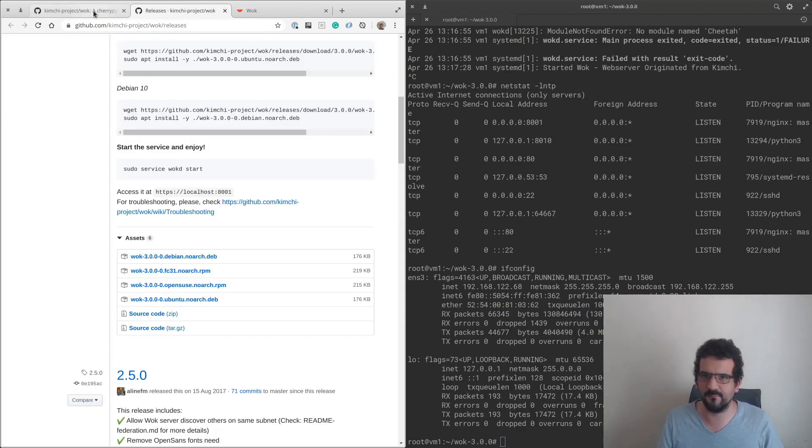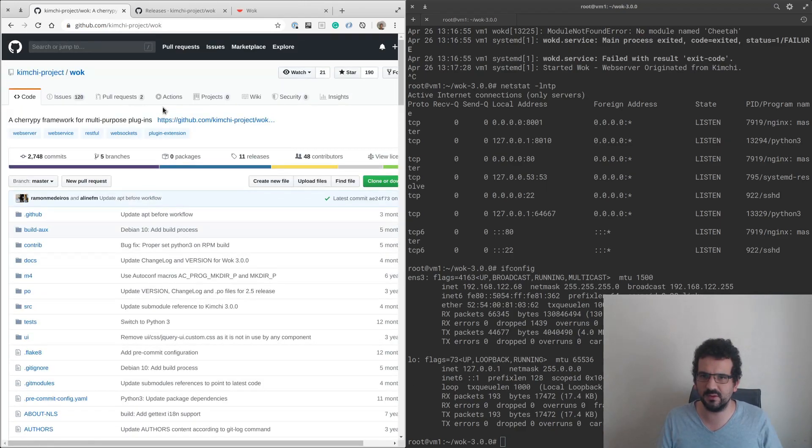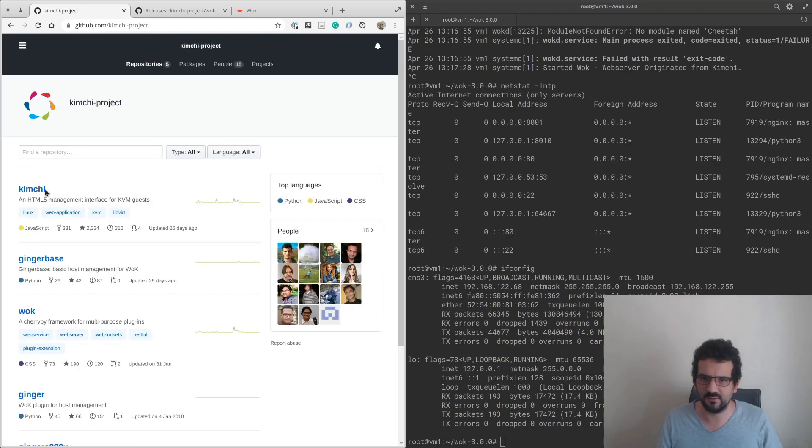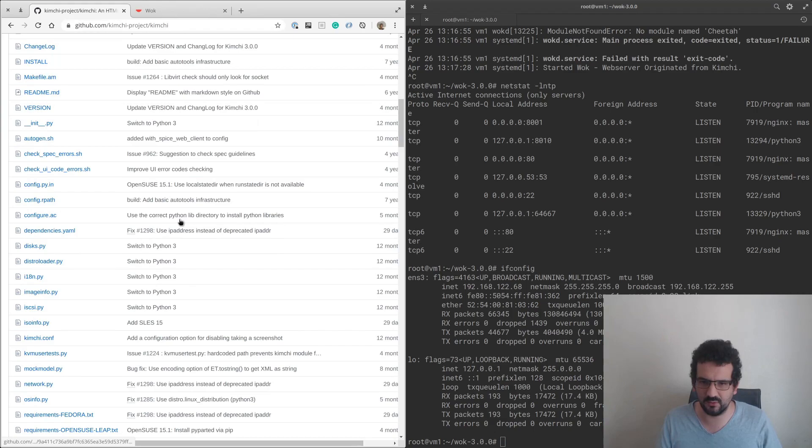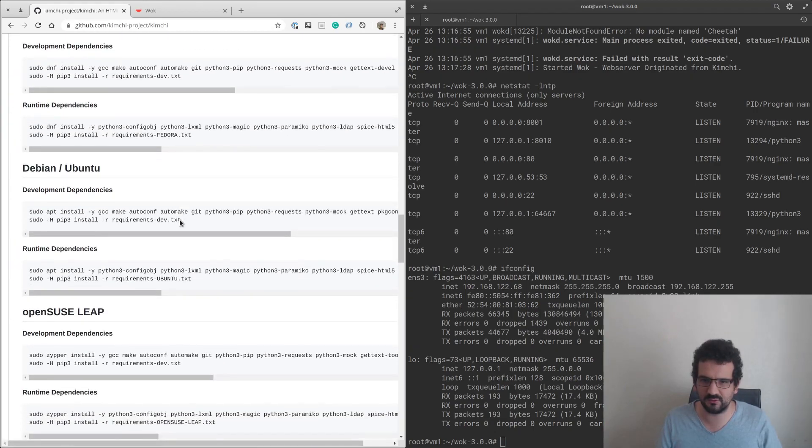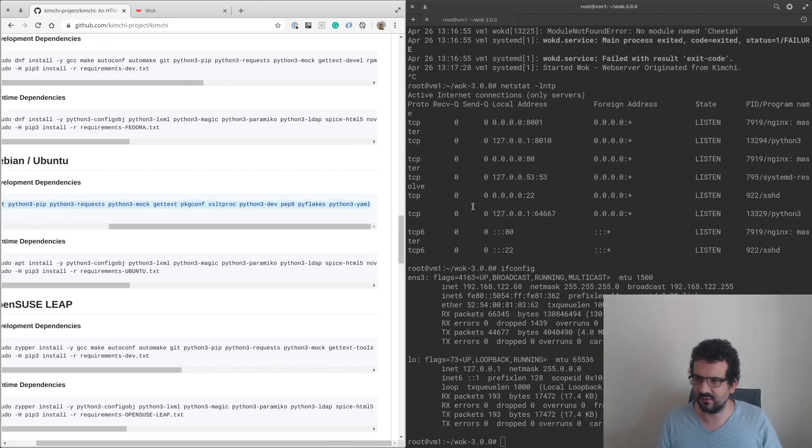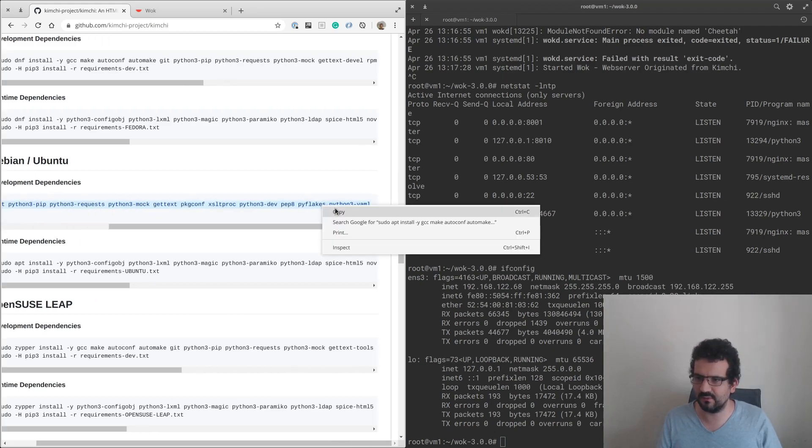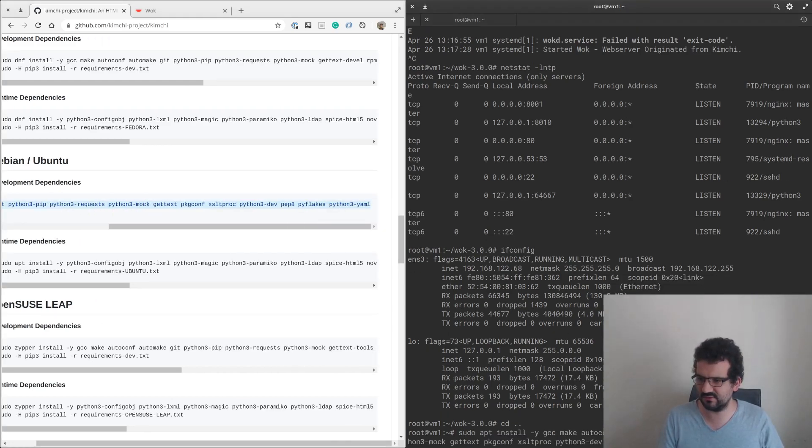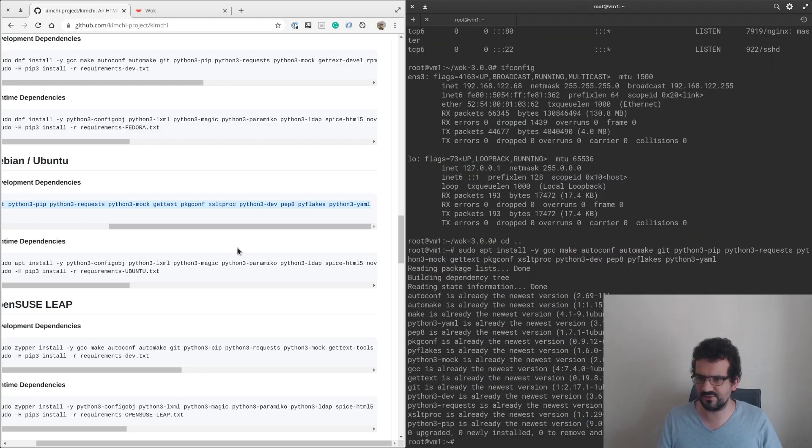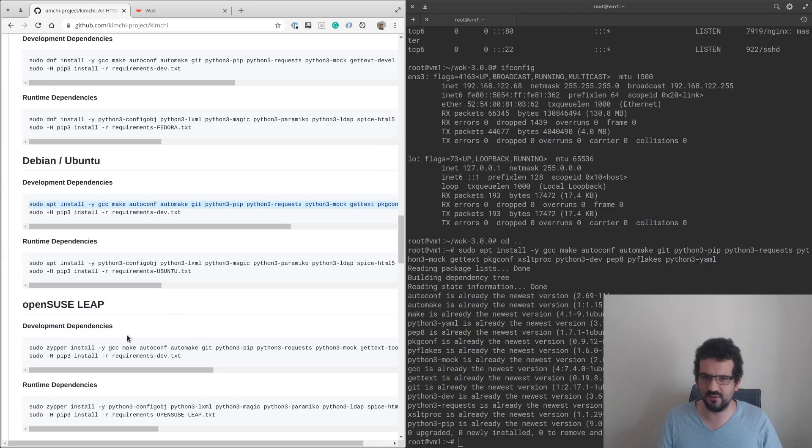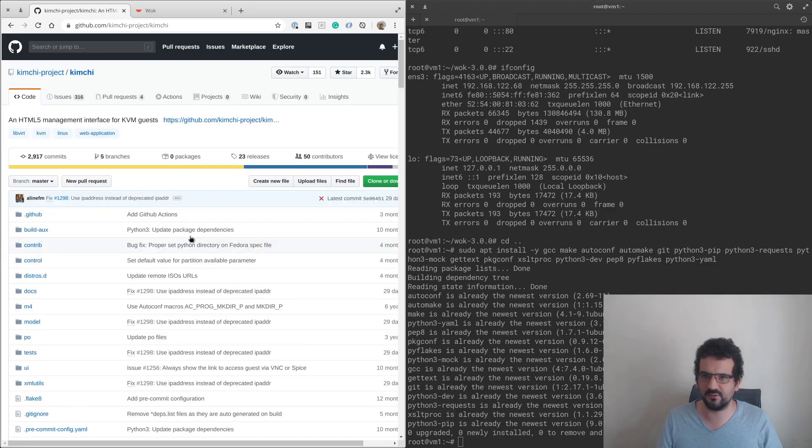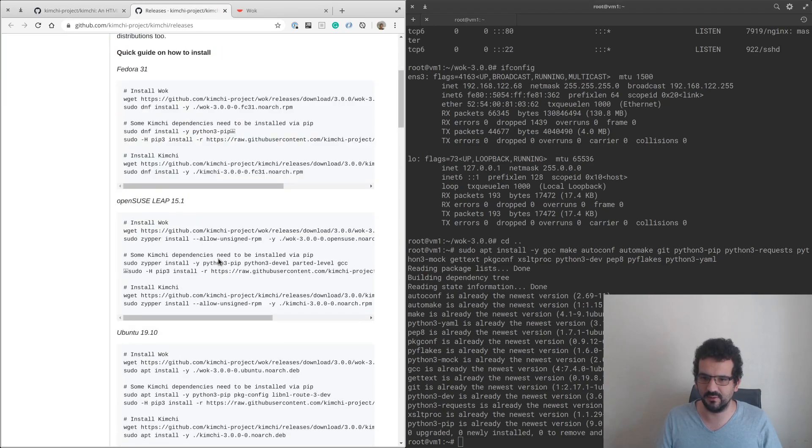Next thing we need to do is go back to the Kimchi project. We've got a few things that we need to install here as well. I think everything should already be installed, let's just double check. Everything looks like it's installed.